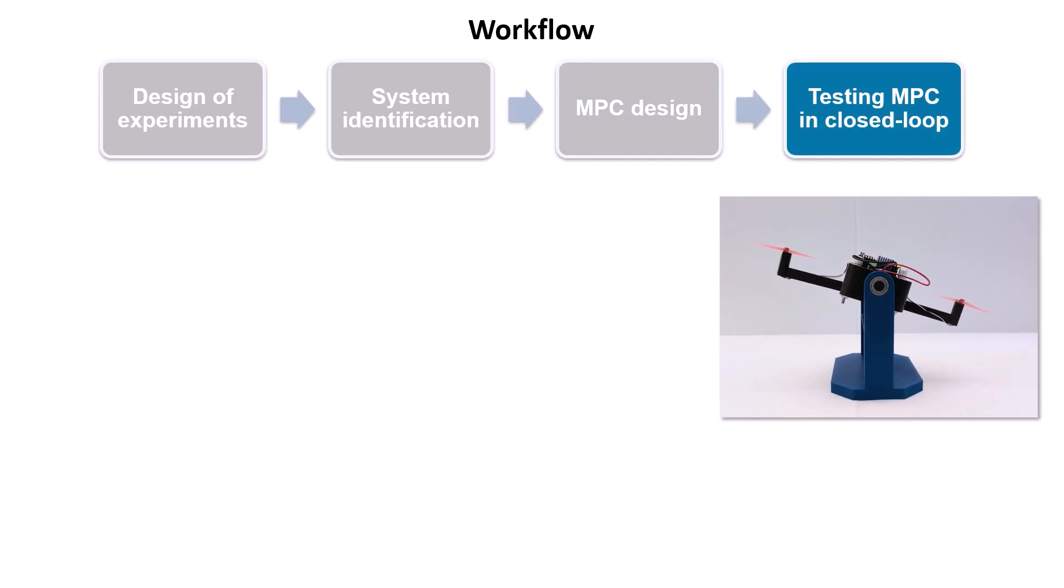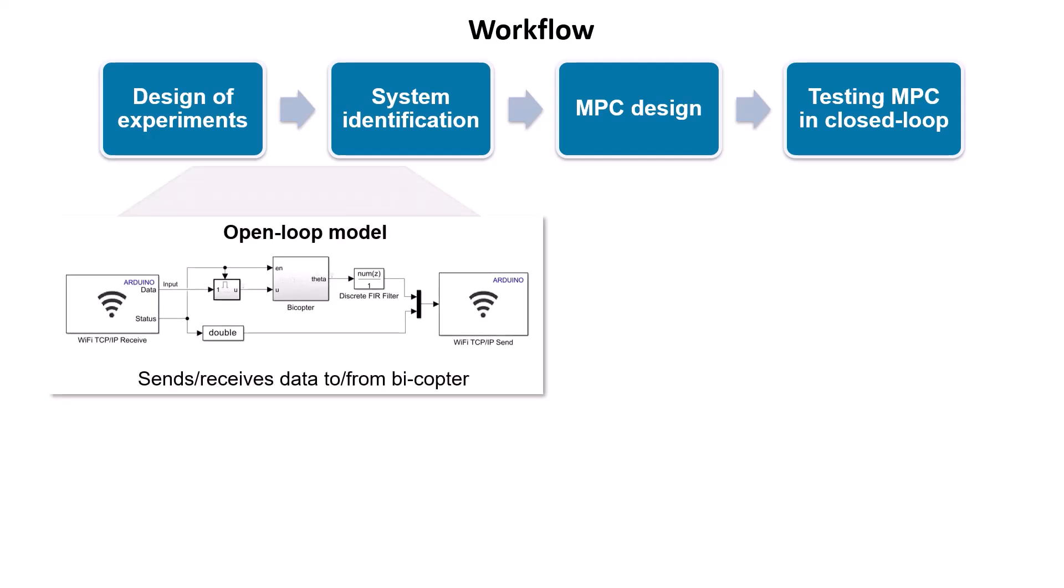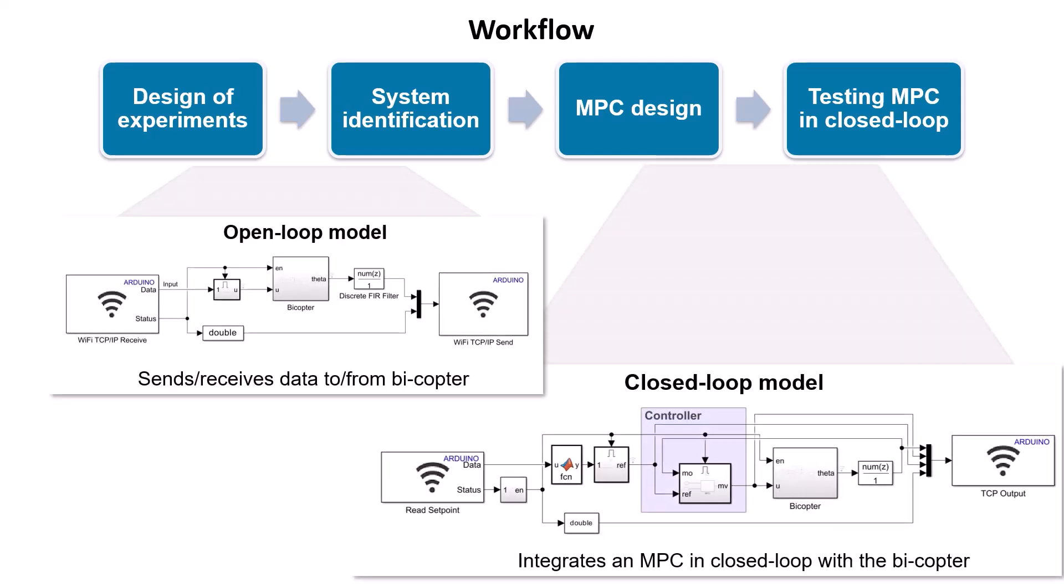Throughout this workflow, we will work with and deploy two different Simulink models, an open-loop model for system identification, and a closed-loop model for testing the performance of the designed MPC.